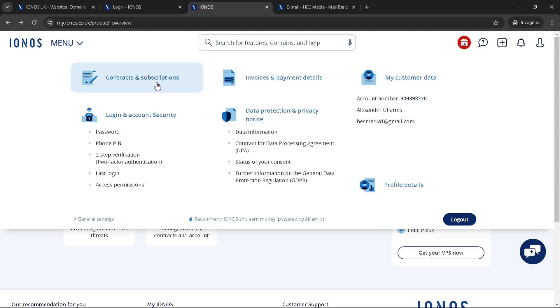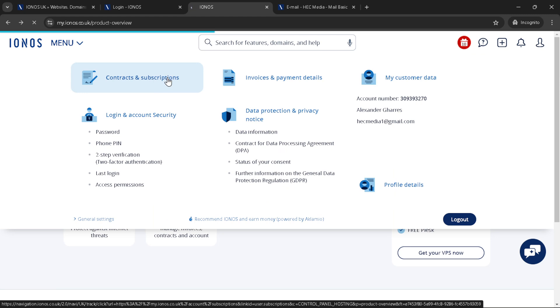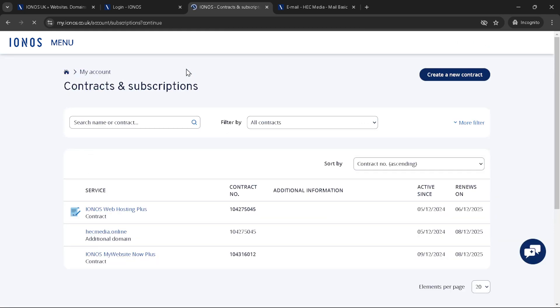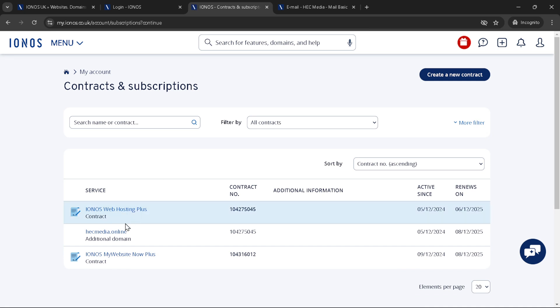After clicking on contracts and subscriptions, you will be directed to a new page. Here you will see a list of all the products and services you have subscribed to, including your domain names. Scroll through the list until you find the domain you wish to cancel. Once you've found it, go ahead and click on your domain to proceed.